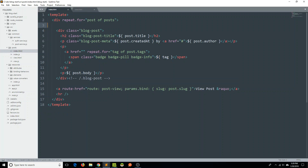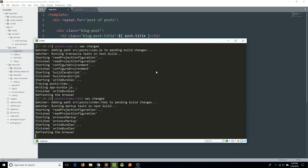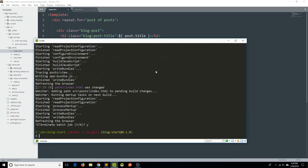We could of course create our own custom element by hand and put it within the resources/elements folder. But the Aurelia CLI will actually do it for us, so I recommend we leverage that functionality so we're not doing more boilerplate coding than we have to. Let's go to the command line, terminate the batch job, and say au generate — we're not generating a component this time, we're generating an element. So: au generate element, and we'll call this blog-post.